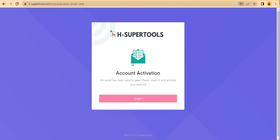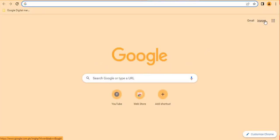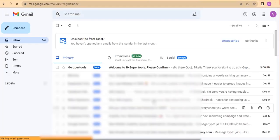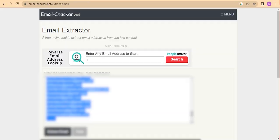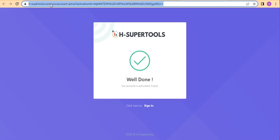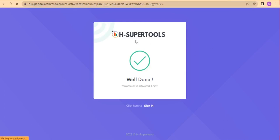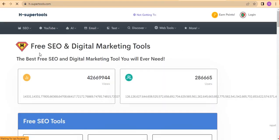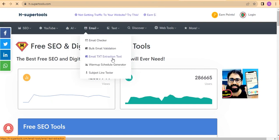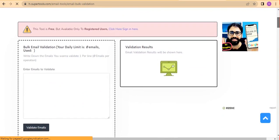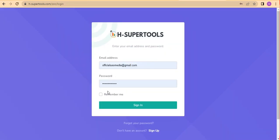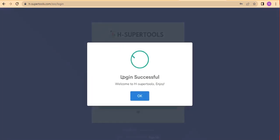You'll be redirected and asked to activate your account. An activation email will be sent to you — click the link in that email to verify your account. Once you click it, you'll see 'Well done, your account is activated.' Now go back to the website, hover over Emails, and click Bulk Email Validation. Then sign in with your email and password.